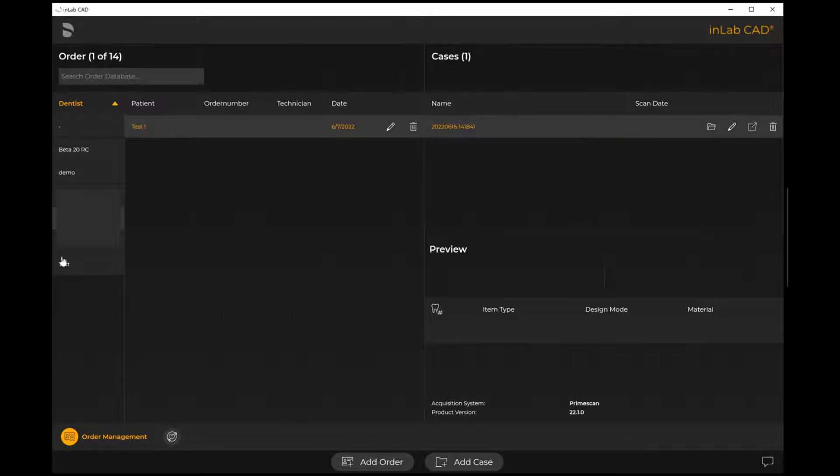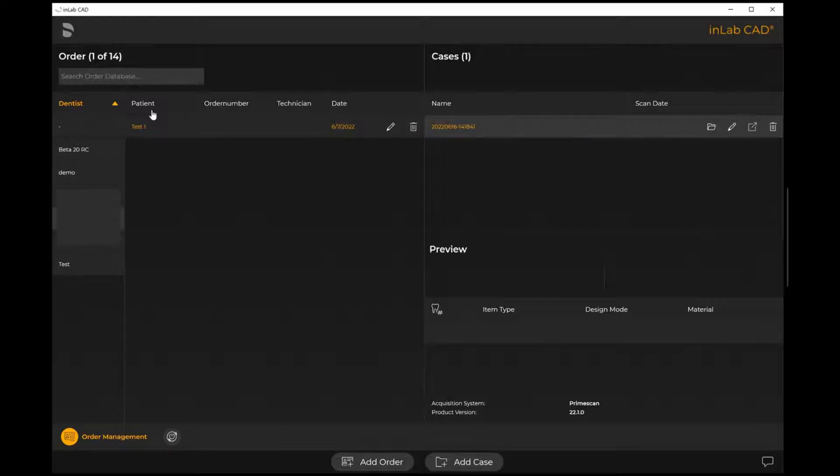This is the screen where you're able to see all of your dentist cases and your existing patient files.